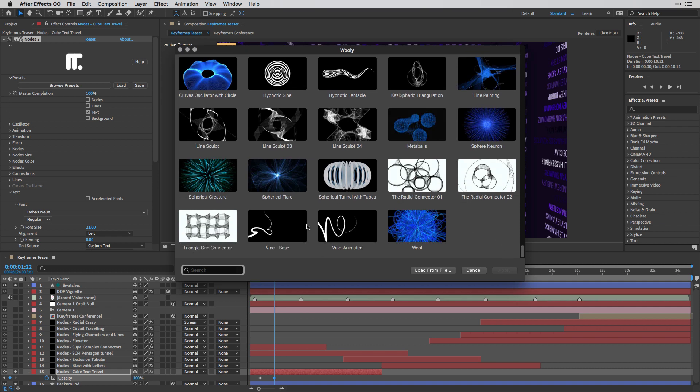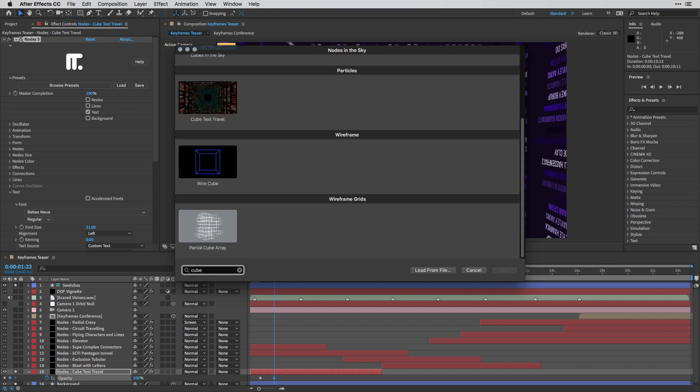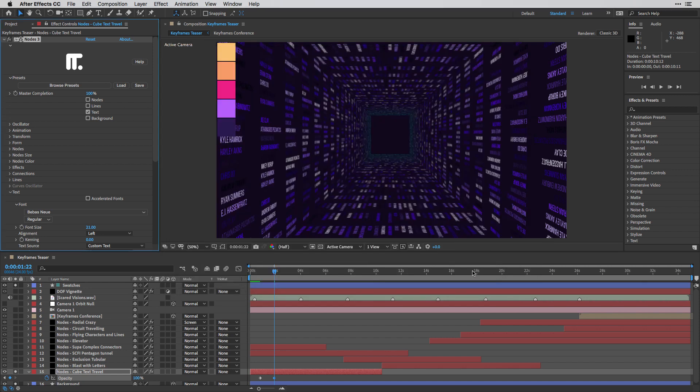But one of the new things here is that you can actually search inside this window. So I'm going to type the word cube, and it's going to isolate all the presets with the cube name here. And in this case, I've chosen the cube text travel. Now, I've already applied it to this layer, so I'm just going to cancel out of it, and I'm going to show you what it consists of.